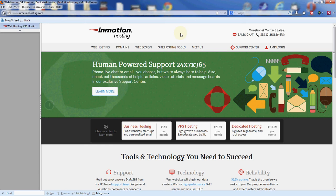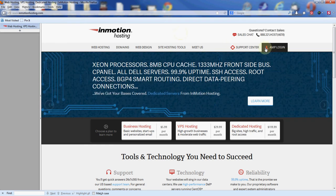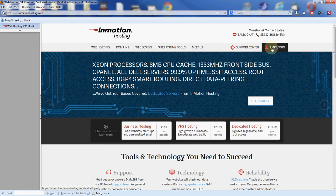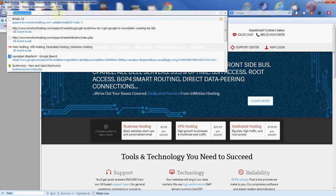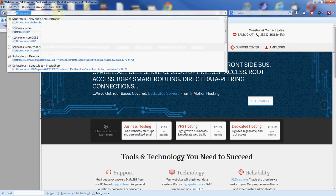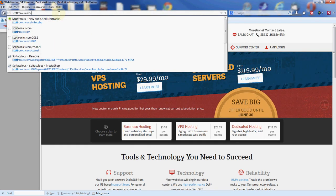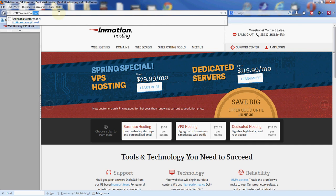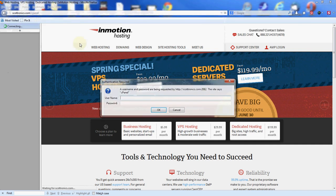First thing we're going to do is get to the control panel, or cPanel. You can do that through the main site here by going to the AMP login. Once you log into the AMP or Account Management Panel, you'll be able to locate the control panel cPanel icon, or you can go to the address bar up top, type in your domain name, slash cPanel.